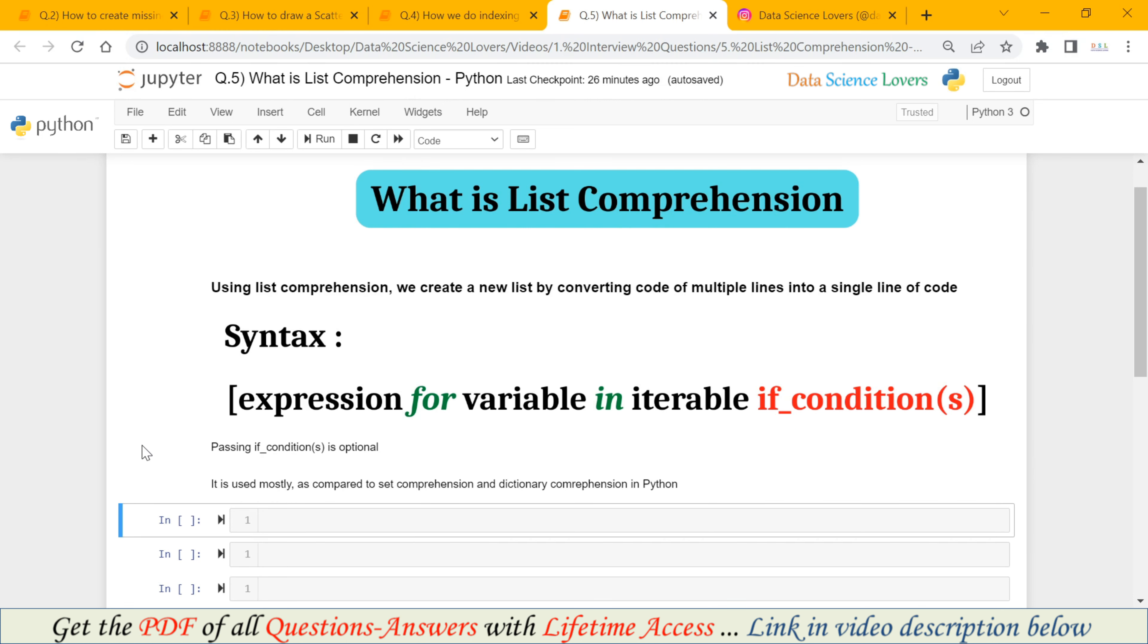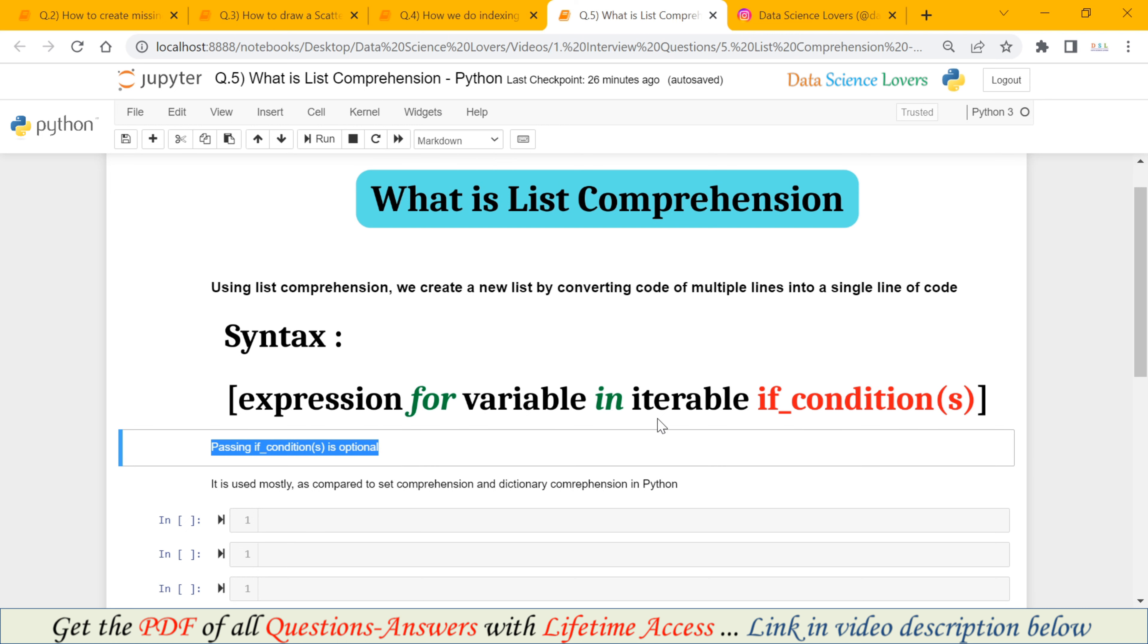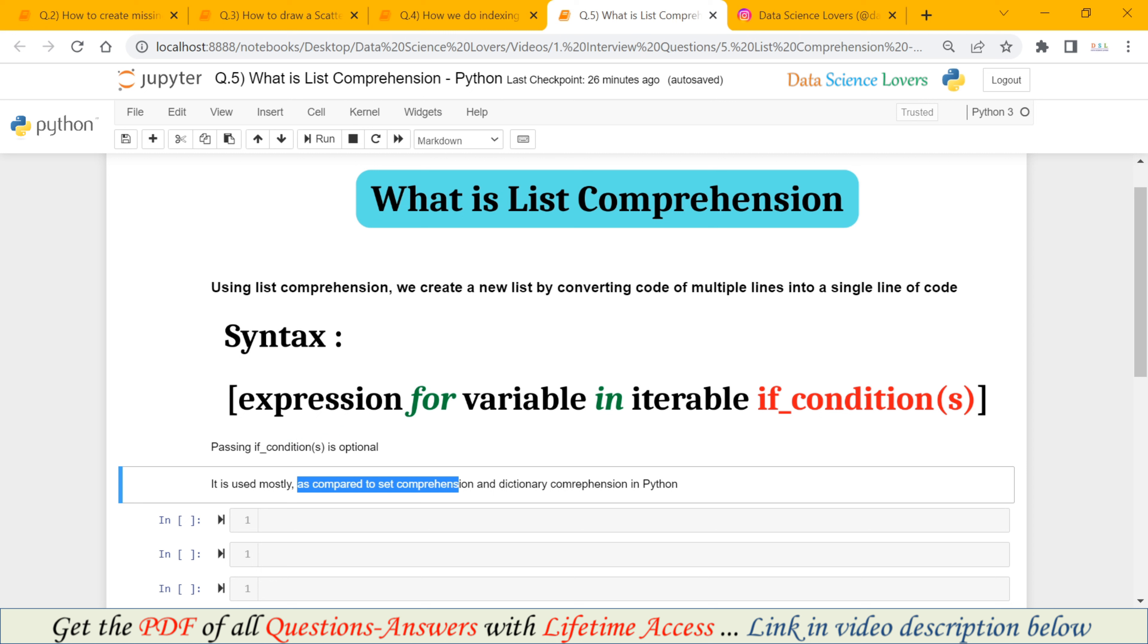You can also mention these two points here, that first is passing the if condition or conditions is optional here. And second is the List Comprehension is mostly used as compared to the Set Comprehension and Dictionary Comprehension in Python.